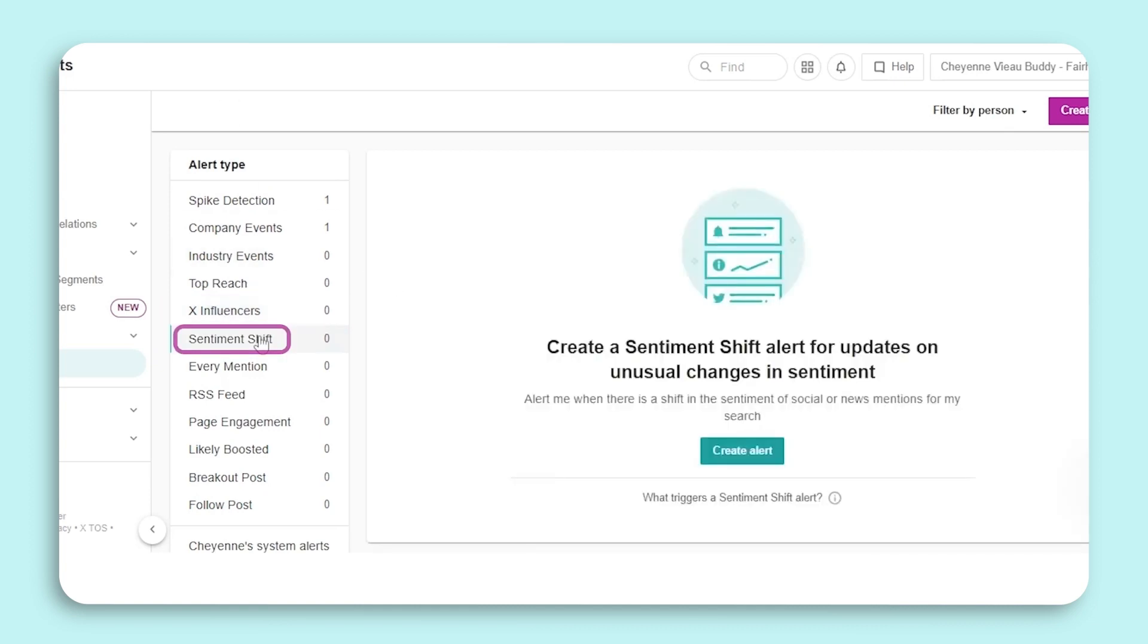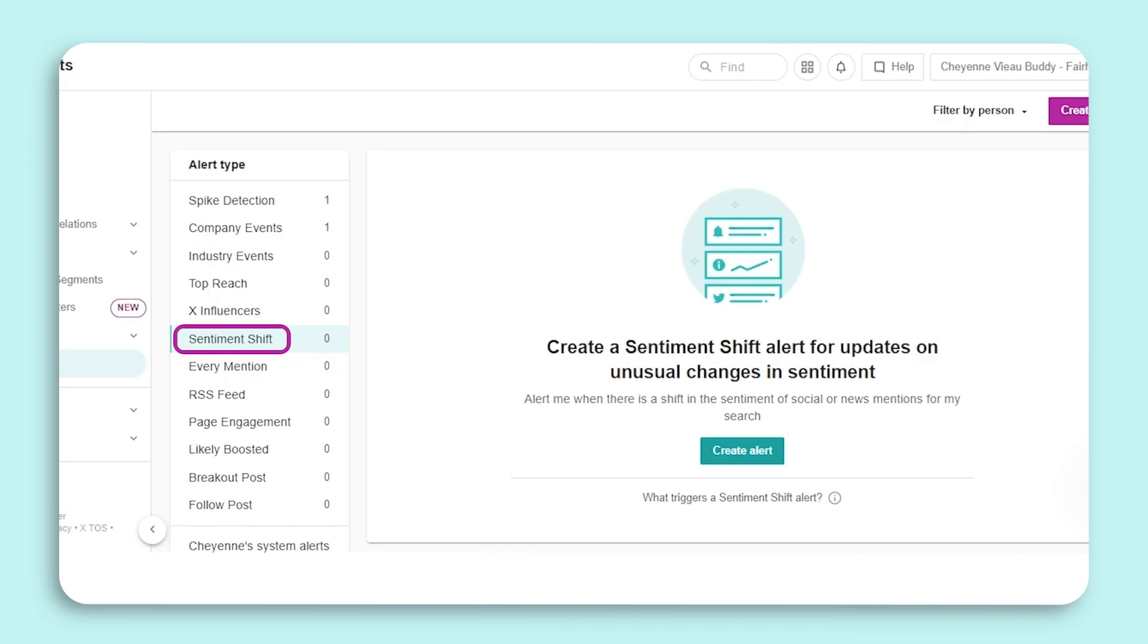The Sentiment Shift alert is sent whenever there is a sentiment spike or dip in a brand, industry, or competitor search. This alert helps you understand the changes in positive and negative sentiment compared to a standardized baseline. So if you're alerted of a drop in positive sentiment, you can log into Meltwater to see what is causing this change. After setup, you'll receive the alert when there is a significant sentiment shift. If you're not receiving any alerts, this means that your brand sentiment has not significantly changed.